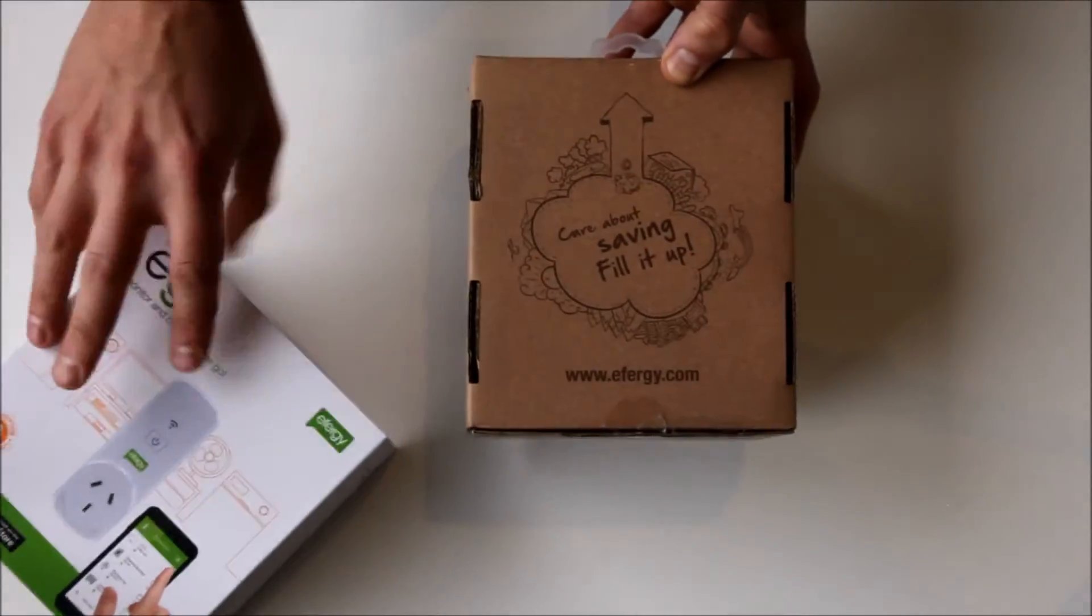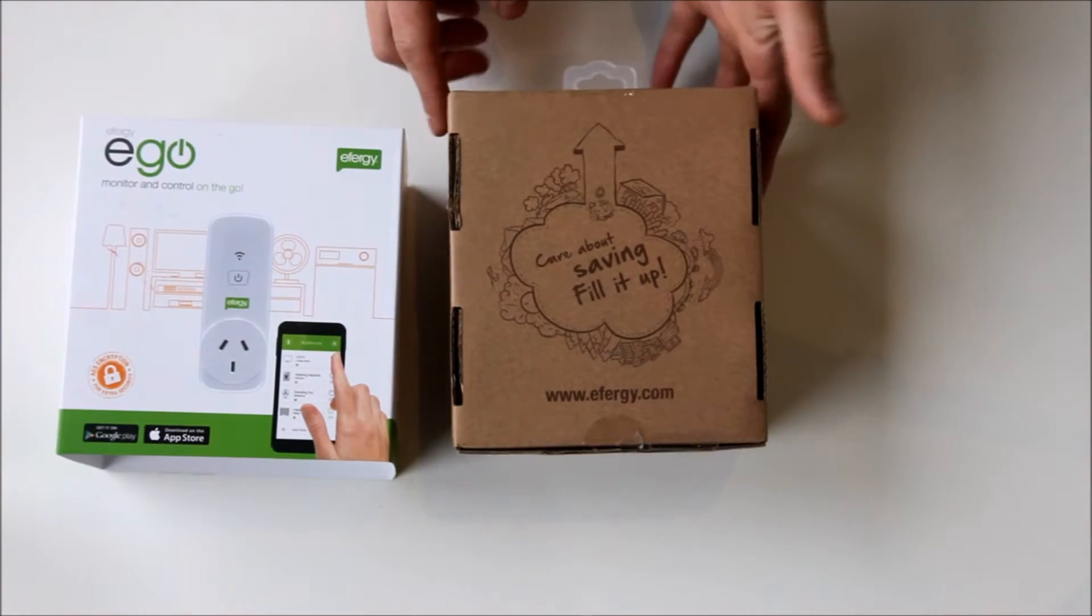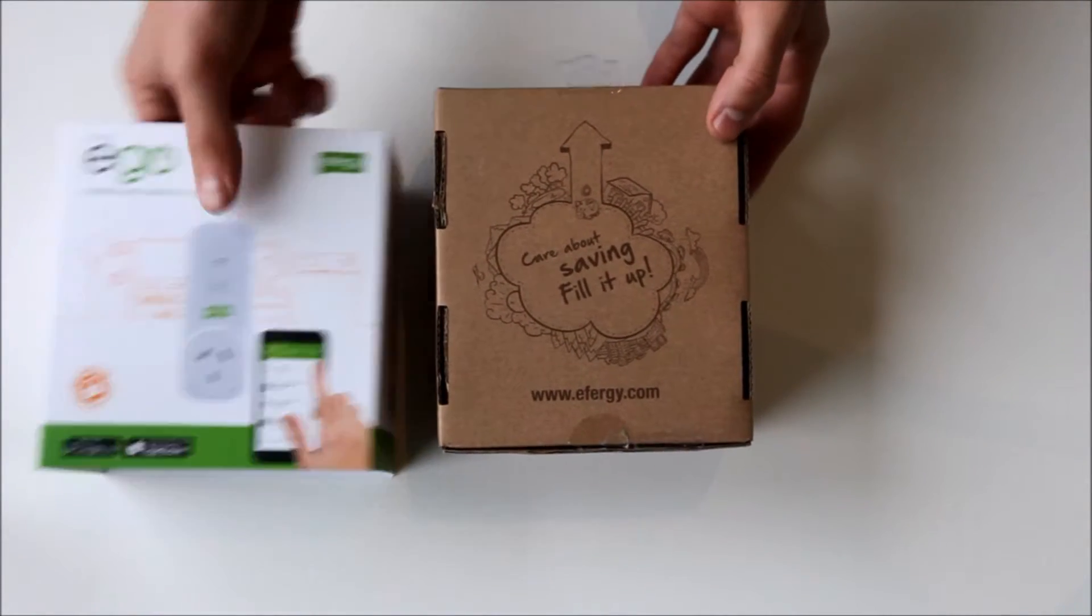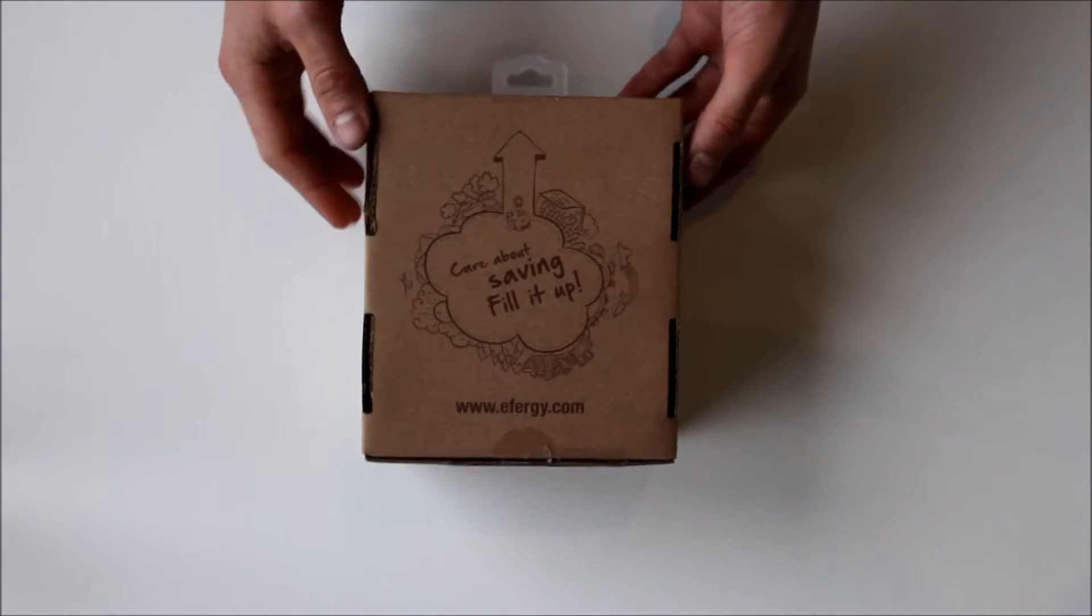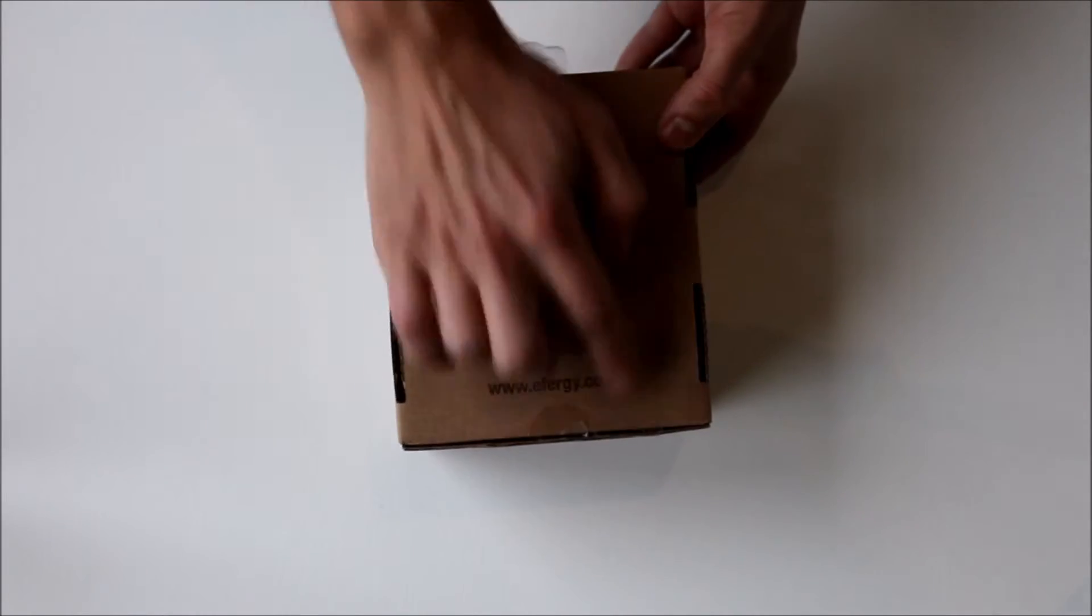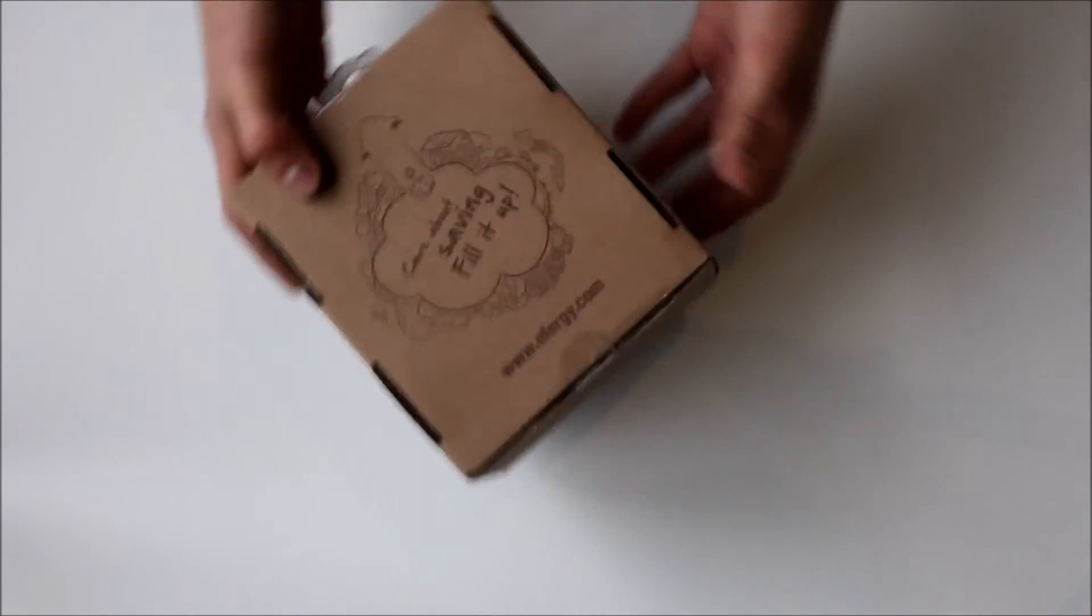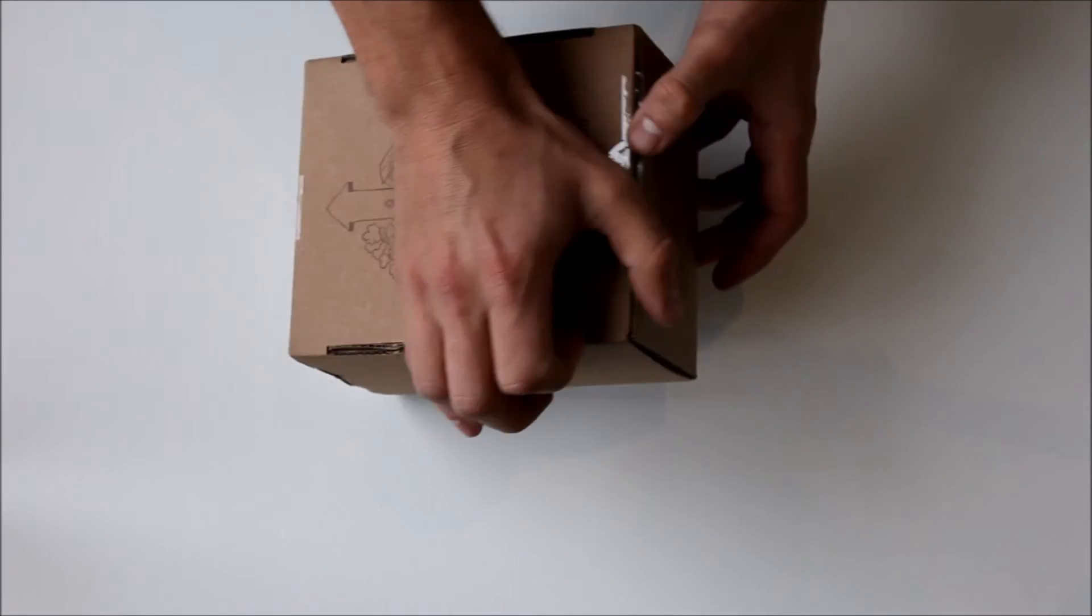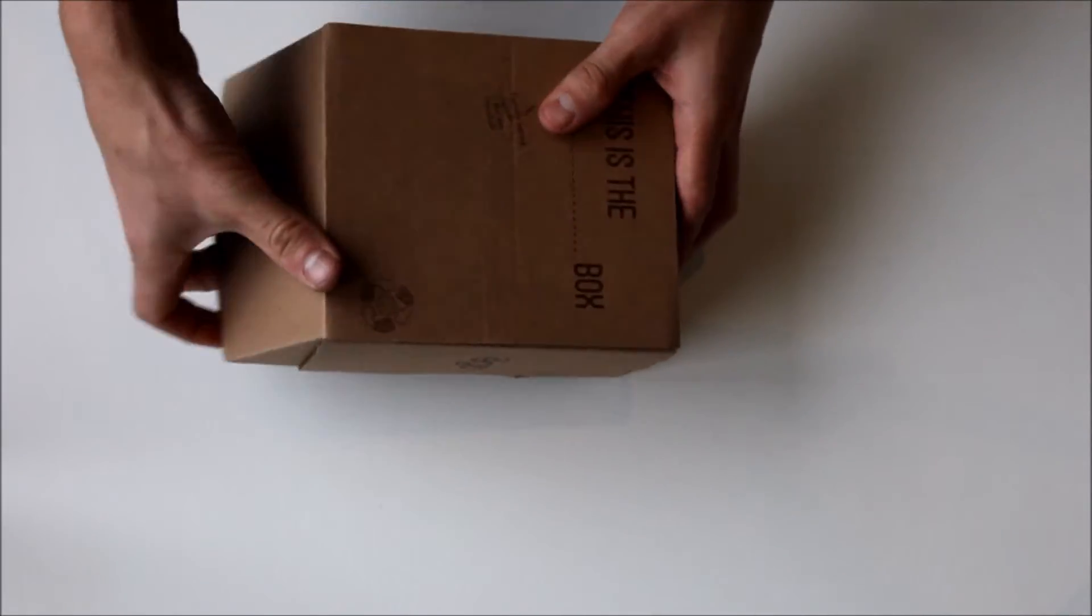For example, you might switch the washing machine on during the daytime if you've got a solar system. You might be away on holiday and want to have the TV come on and off or your lights come on and off so it looks as if someone's home. There's all sorts of uses for the device.